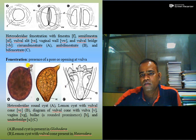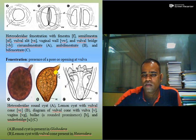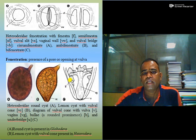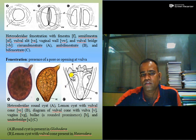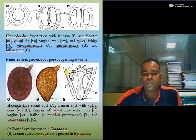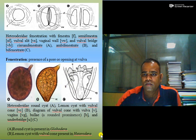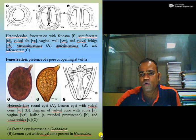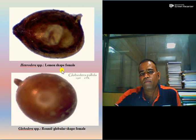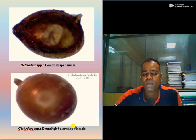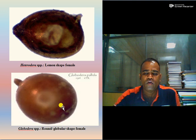A round or globular cyst gives rise to Globodera species, while a lemon-shaped cyst is a prominent rounded structure present just beneath the uterus and it has an underbridge. These structures are all important markings for identification of Heterodera species or cyst nematodes. The lemon-shaped female is present in Heterodera species and the round or globular female is present in Globodera species — a common and main difference frequently asked in exams.